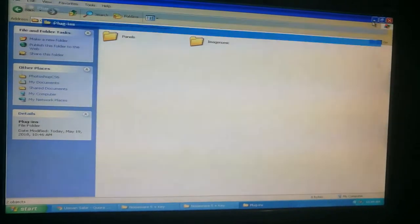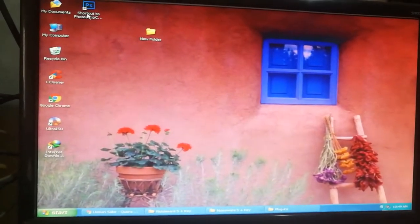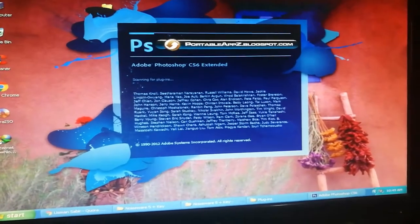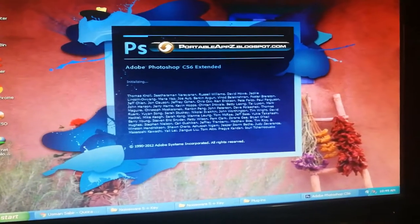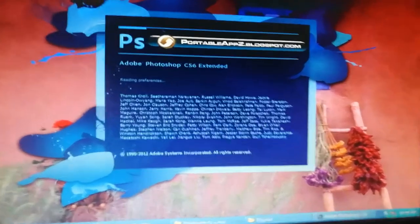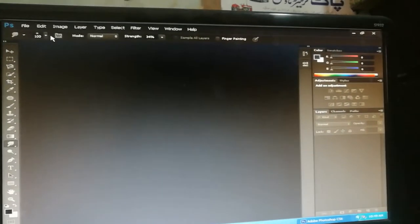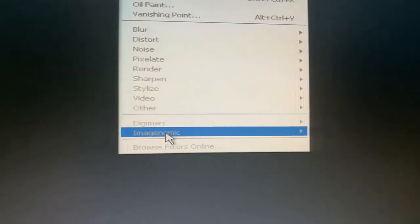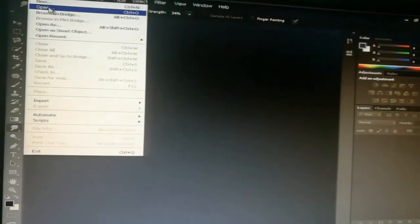Now the next step is to open your Photoshop software again. You can see Adobe Photoshop CS6 Extended is opening. It has been successfully opened. Now go to Filter and you can see here is Imagenomic.